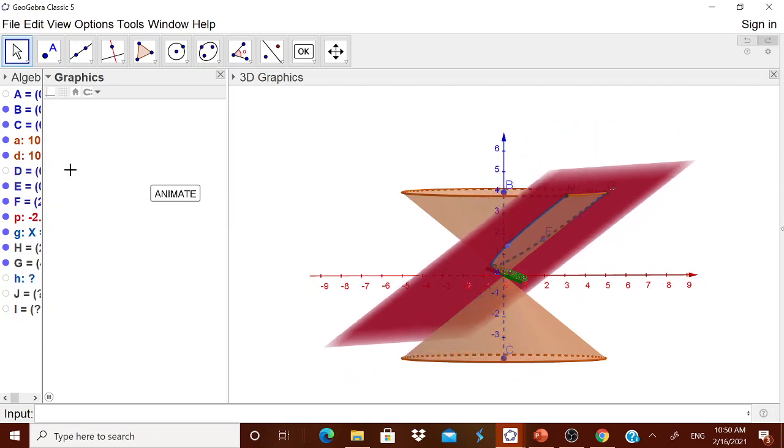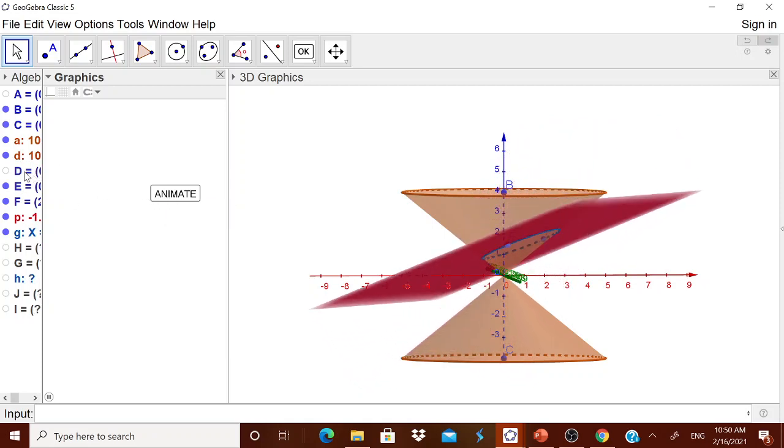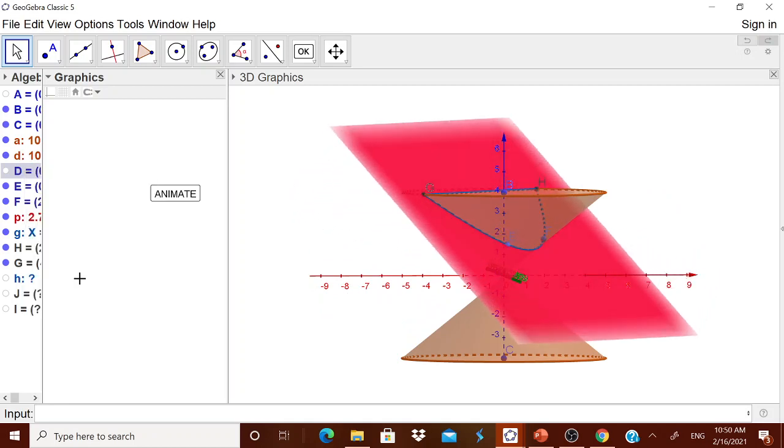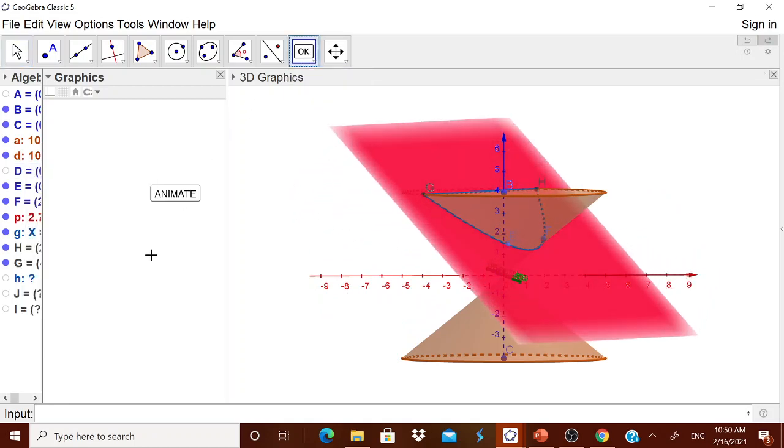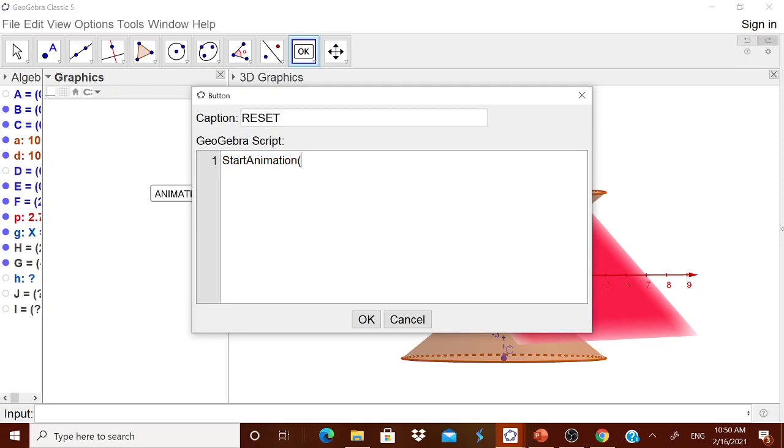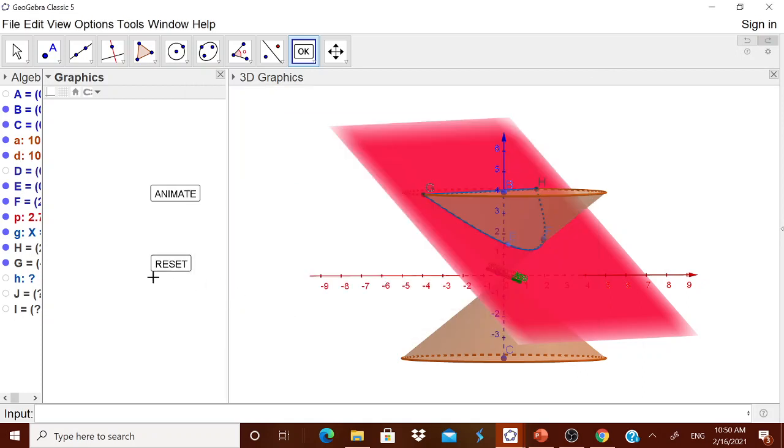Once again, I'll go for this D and I will stop the animation. Now again, go to this okay button. Then you type reset. In that you type STARTANIMATION, in the bracket FALSE. That means that it will stop. Now you got a reset.